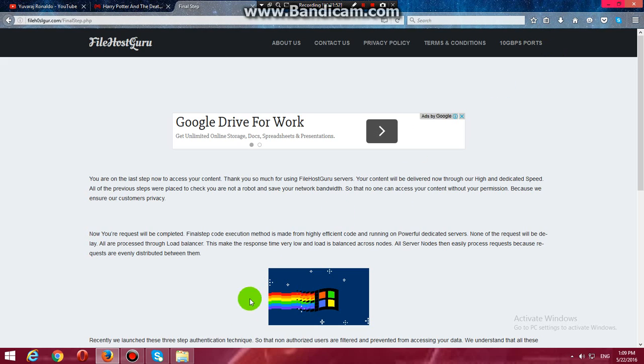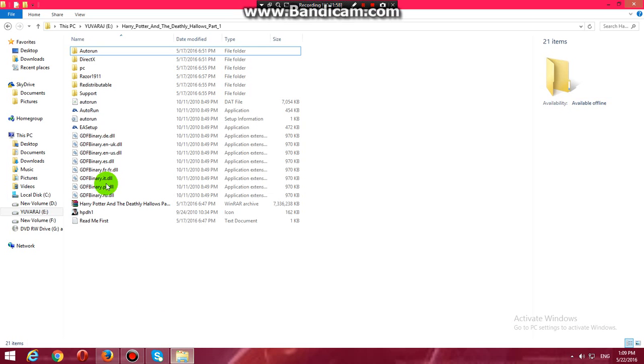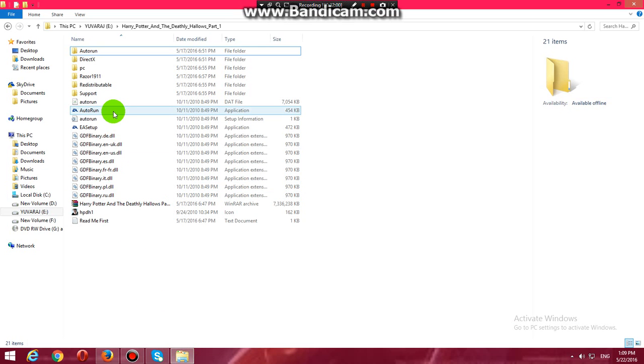After the download, you will get a zip file. Open it and open this application - auto run.